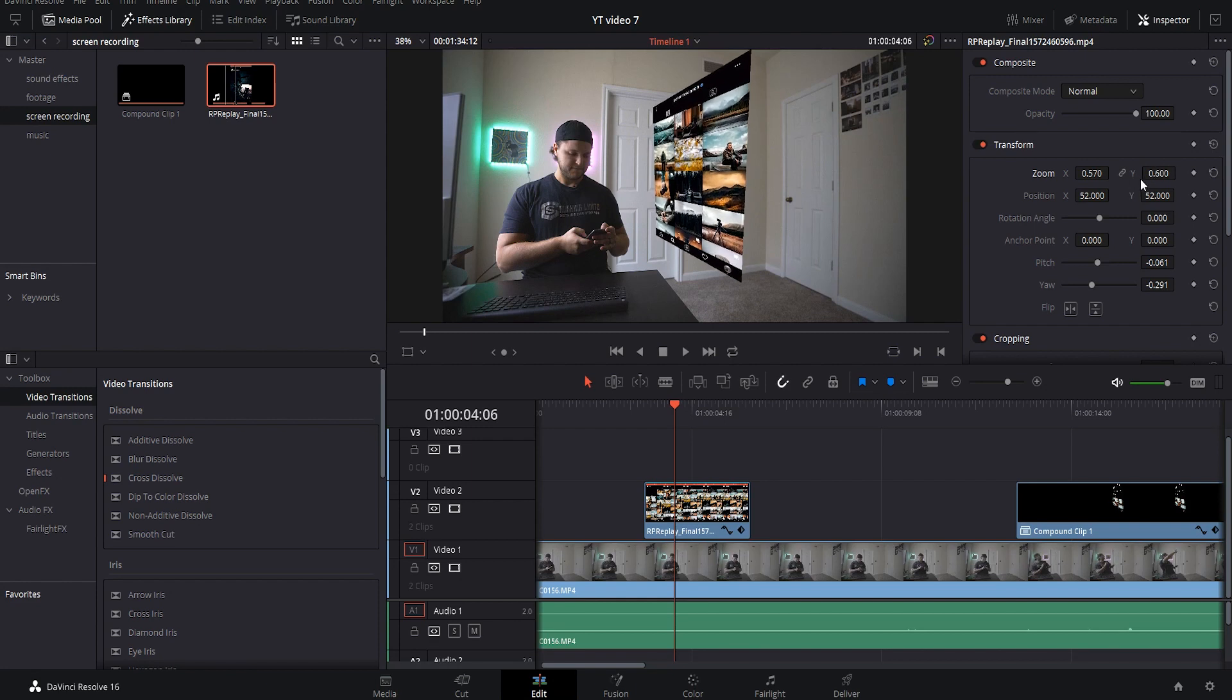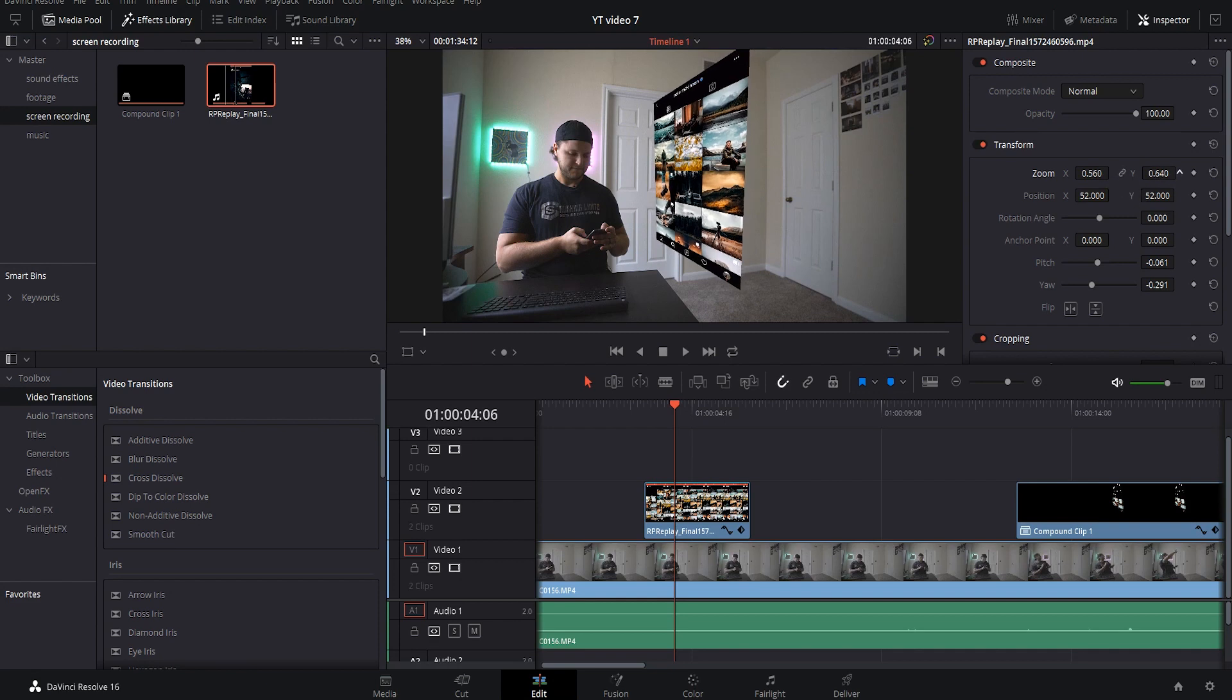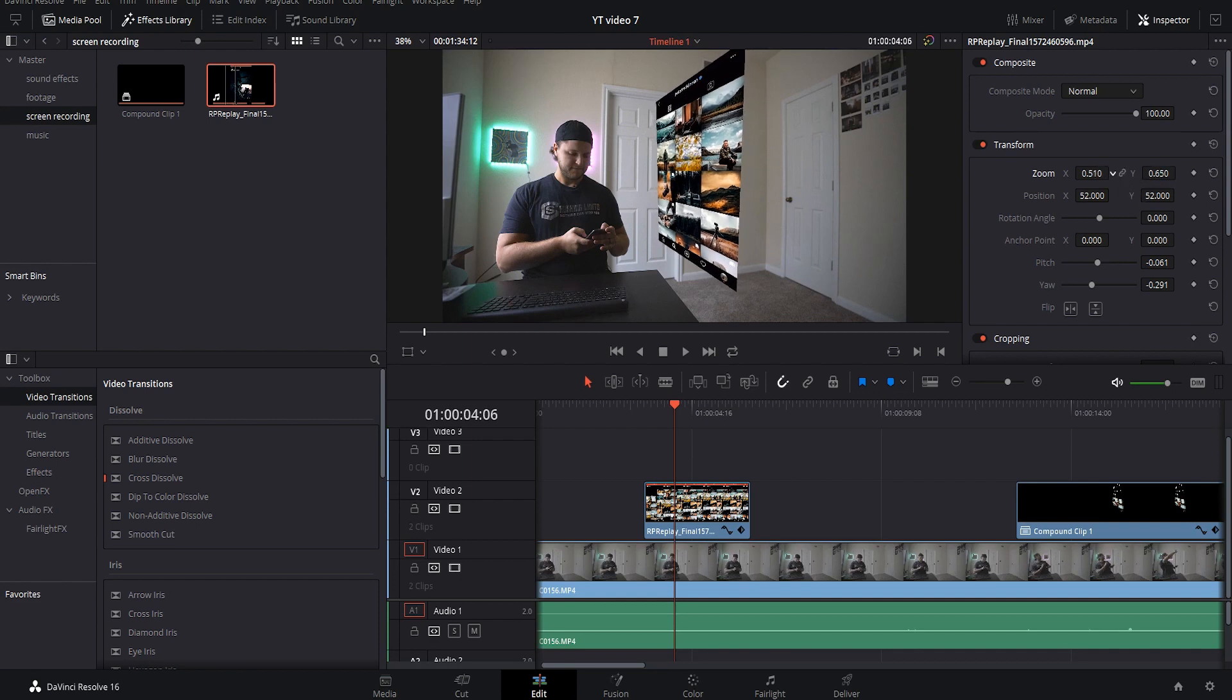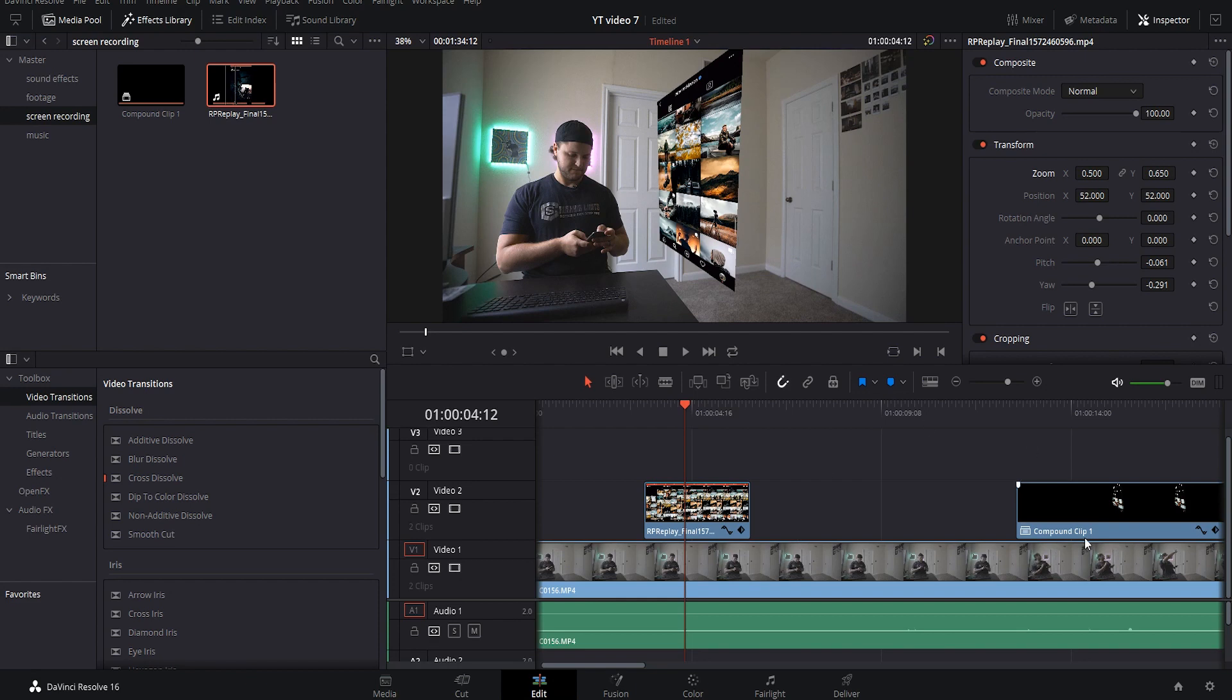So what we want to do is just make it a little bit more of a rectangle like so, and right there it looks really really good. That's kind of like how we want it. Obviously you want to match it up, speed ramp it to your fingers and how you are swiping through, but we're just going to go over how to make this effect look like this.